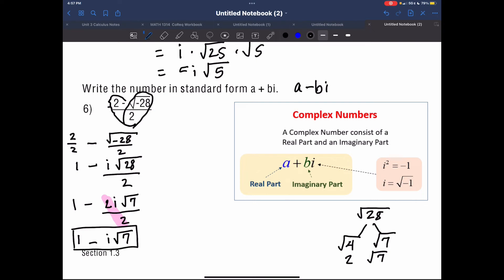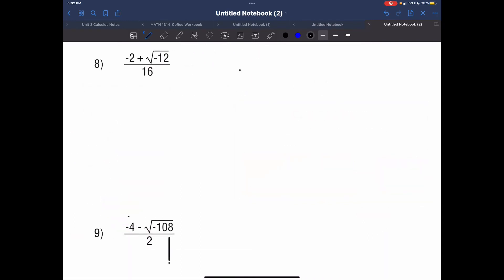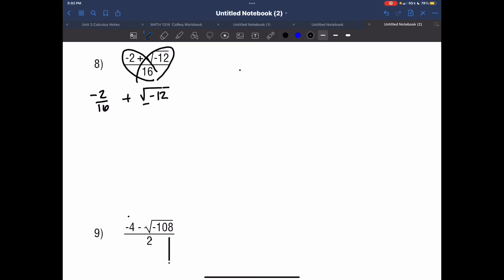You have to write the real number first, whatever sign there is, and then the imaginary number — it has to be written in this form. Now we'll talk about splitting up a fraction with a different denominator: negative 2 over 16 plus the square root of negative 12 over 16. We're going to look at each term on its own to simplify.